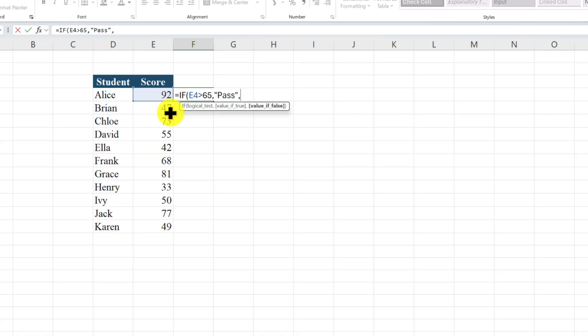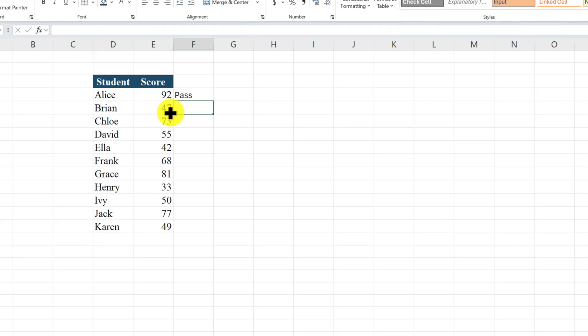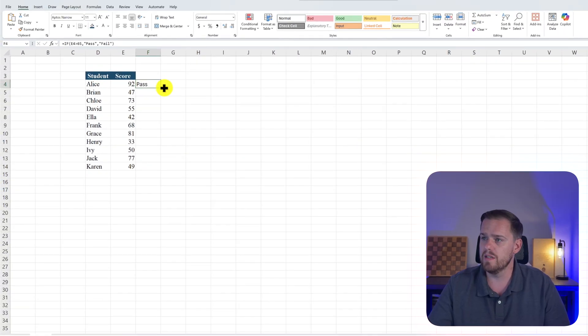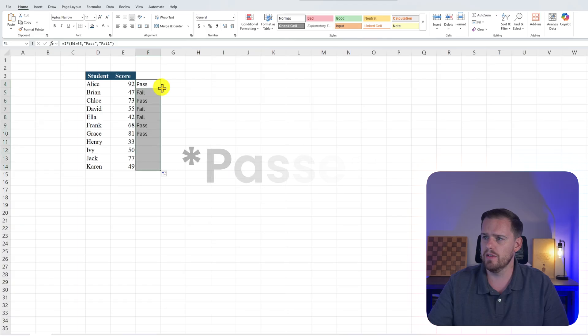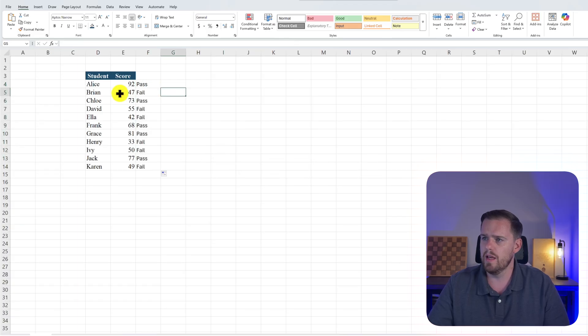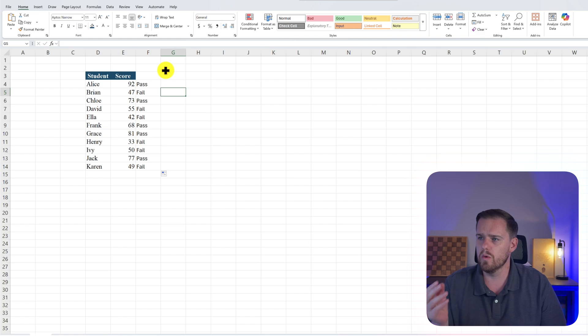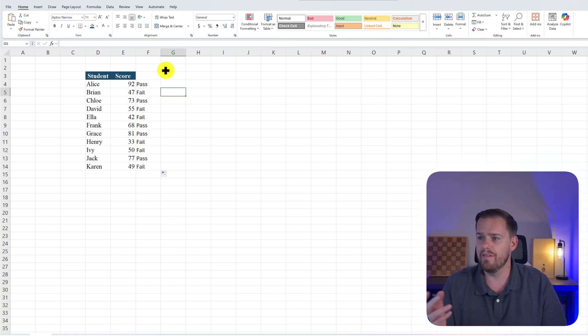And then if our value, if the score is less than 65, we're going to put in "fail", quotations, and we're going to close the parentheses and press enter. And boom. We see very quickly that Alice with a score of 92 has passed, and we're going to drag it down low. And we see that other corresponding students with a lower score than 65 have that fail next to their names.